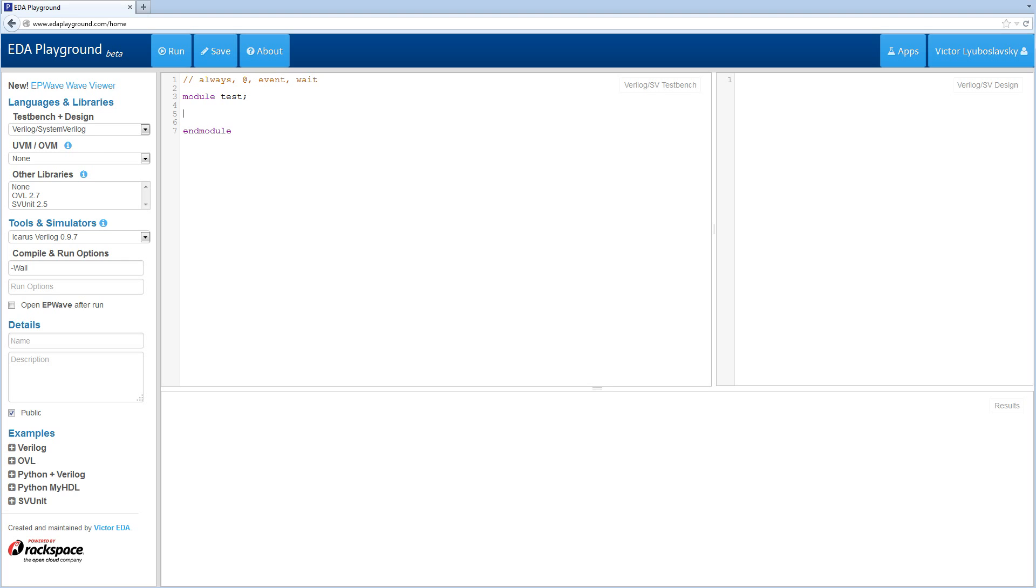Welcome to EDA Playground Verilog Tutorials. My name is Victor. I'm the creator of EDA Playground. Today we're going to be covering the always at event and wait statements.